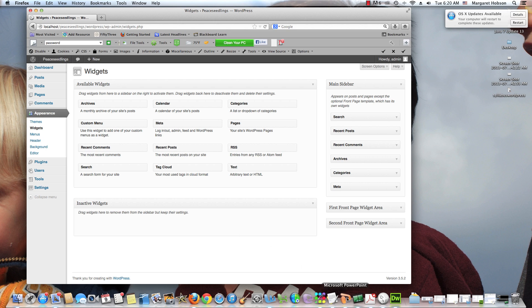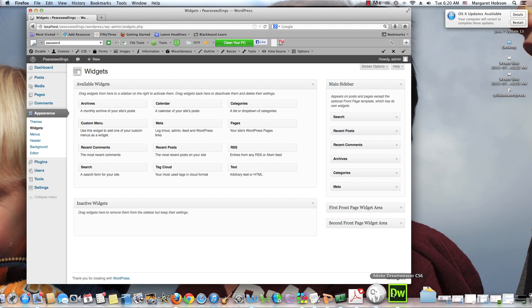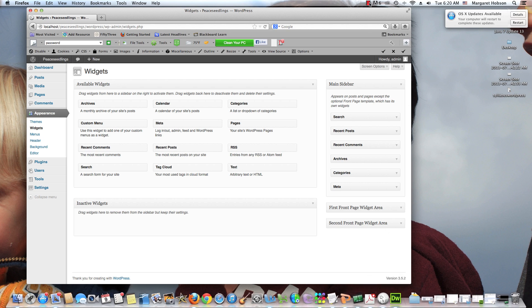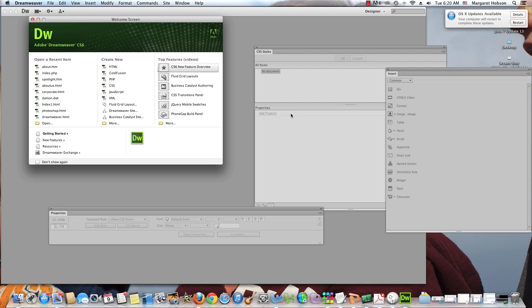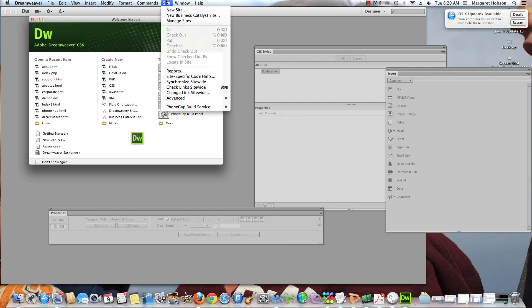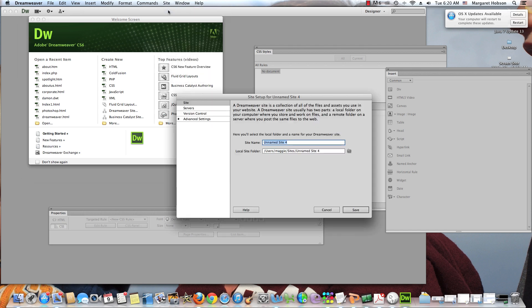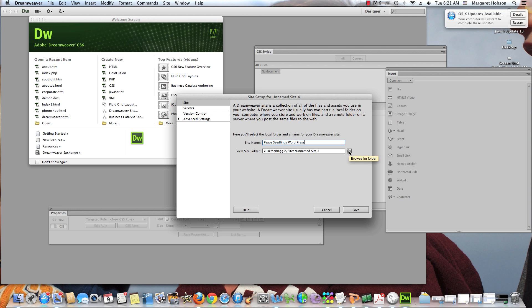I want to actually open up Dreamweaver. The first thing that I need to do here is set up the new site. So I come in, I say site, new site. And I need to give it a name. I'm going to give this PClings WordPress because I already have it set up.